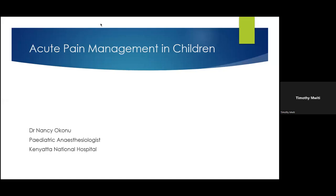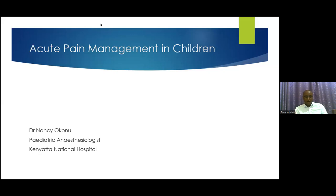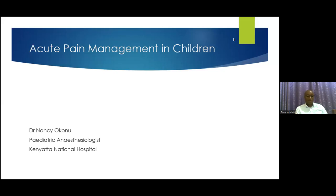Good evening everybody. I hope you can hear me. It's already four minutes past six o'clock and I suppose we can begin now. I can see we have a good enough quorum, so probably you can ask anyone else who was intending to log in, they can log in now. We're about to start. Once again, good evening or good morning or afternoon everyone, and I'm delighted to welcome you all to this event today. I know you may be logging in from many parts of the globe, you're all welcome.